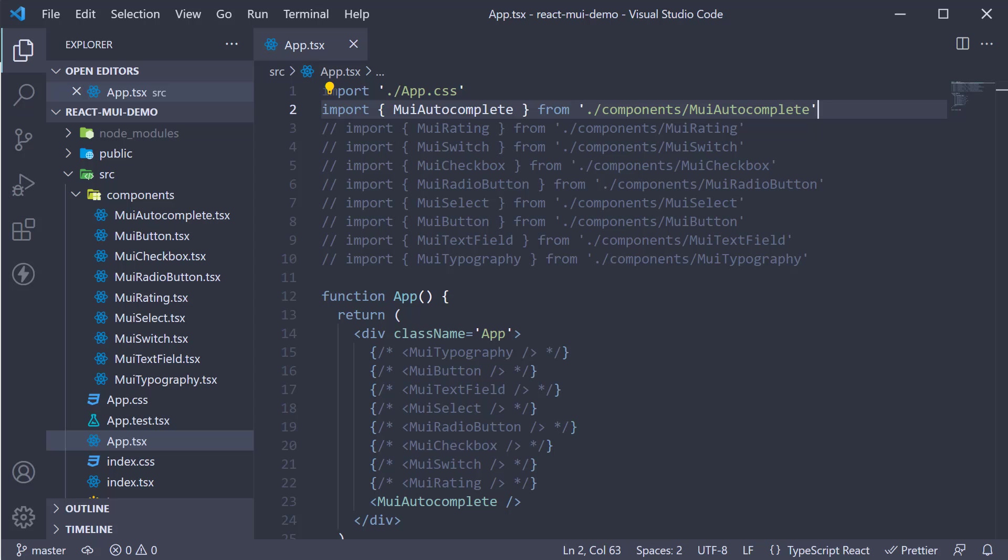And this is the component we have already seen in the earlier videos. Primarily, the box component serves as a wrapper component for most of your CSS utility needs. Let's understand what that means with a few examples.